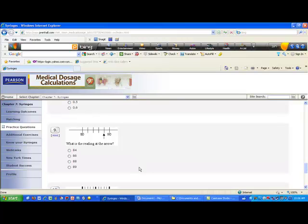How about number nine? The syringe shows eighty to ninety with tick marks, filled up to the arrow. The distance between eighty and ninety is ten units, divided into five segments, so ten divided by five is two — each tick mark is two units. Counting: eighty-two, eighty-four, eighty-six, eighty-eight, and ninety.